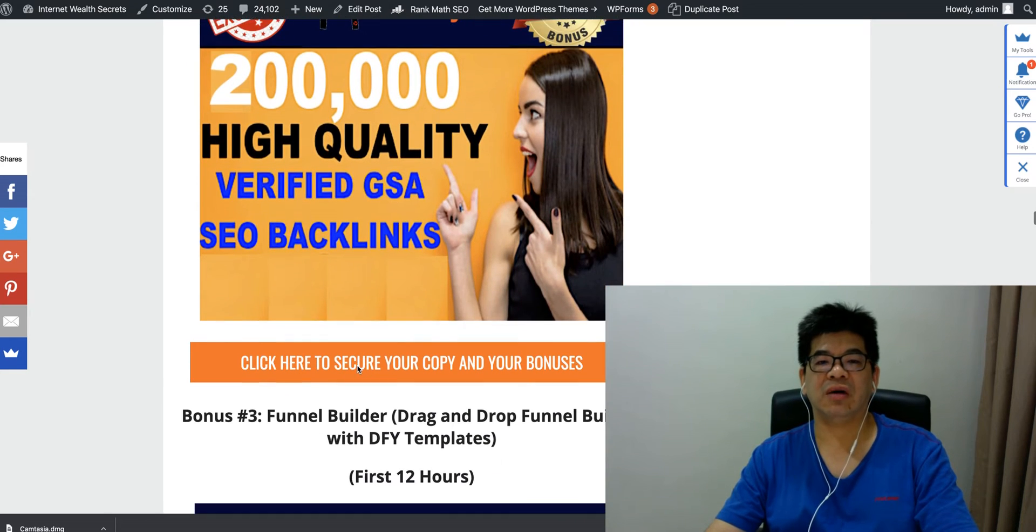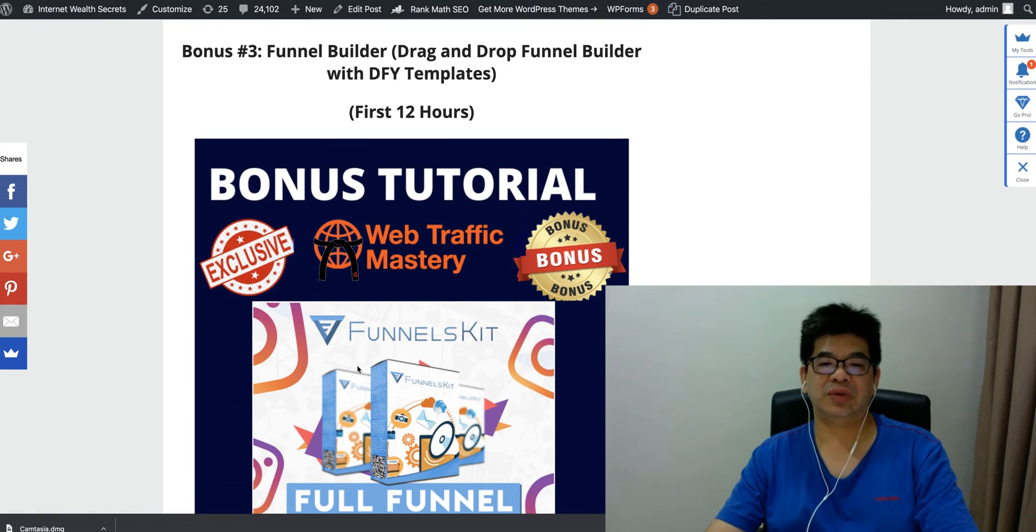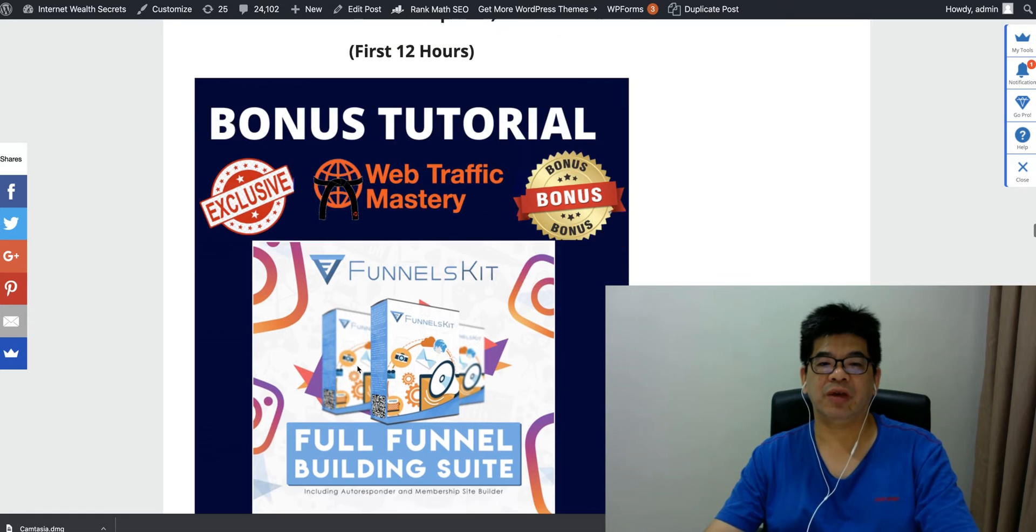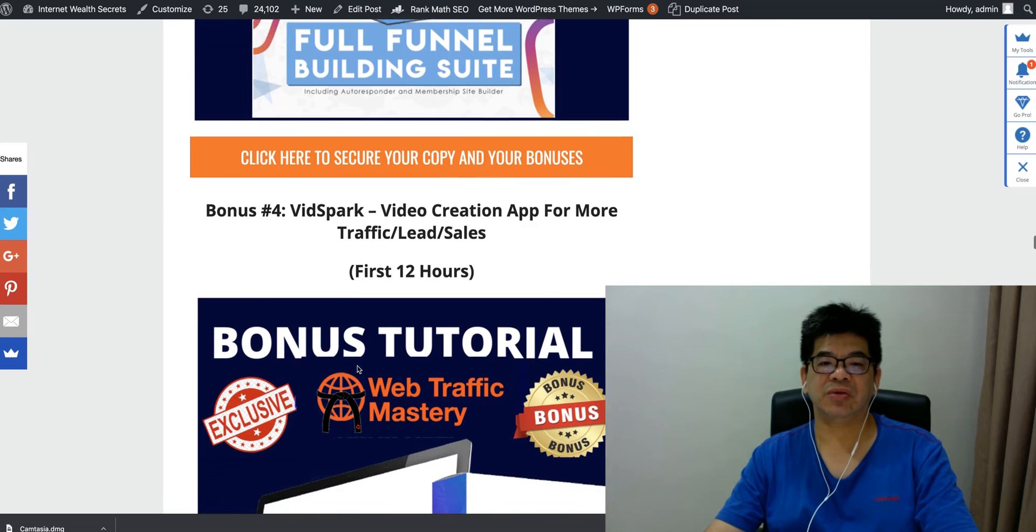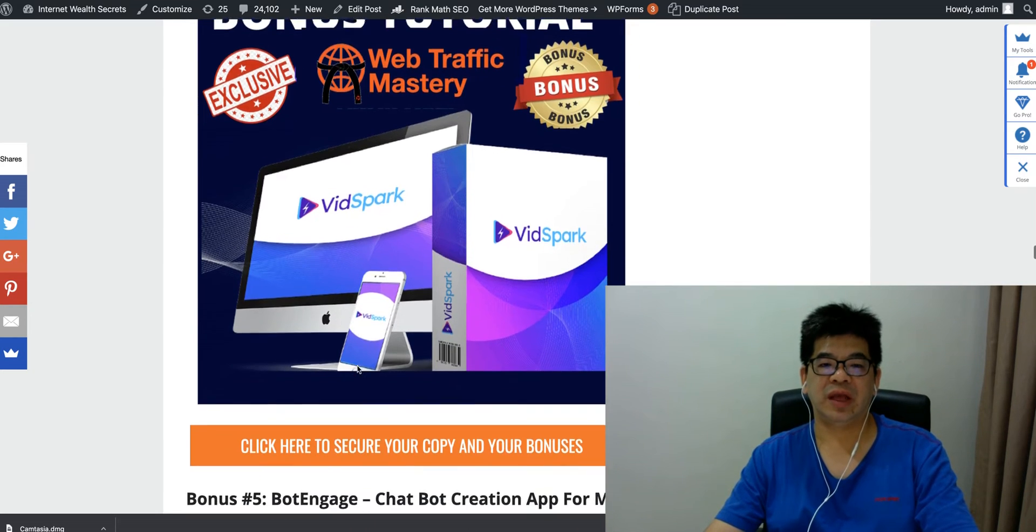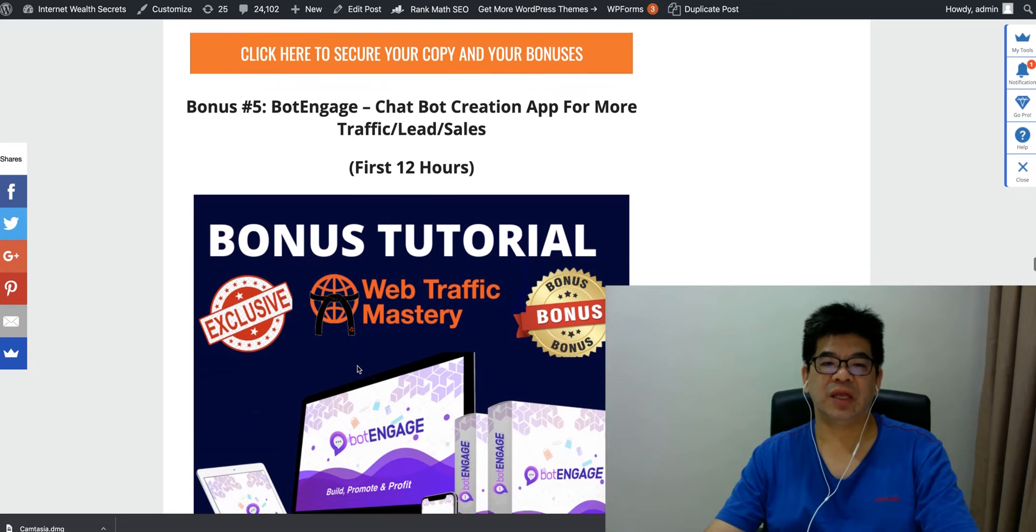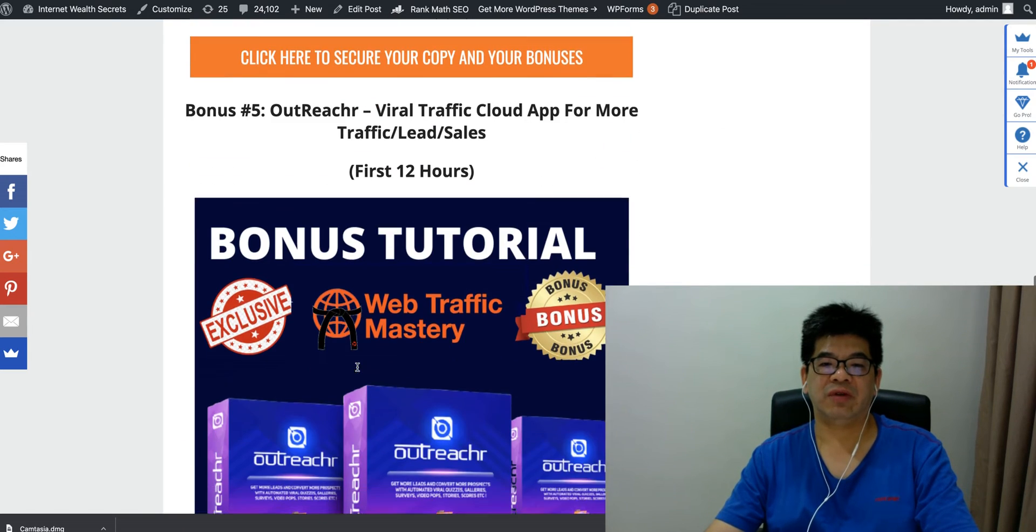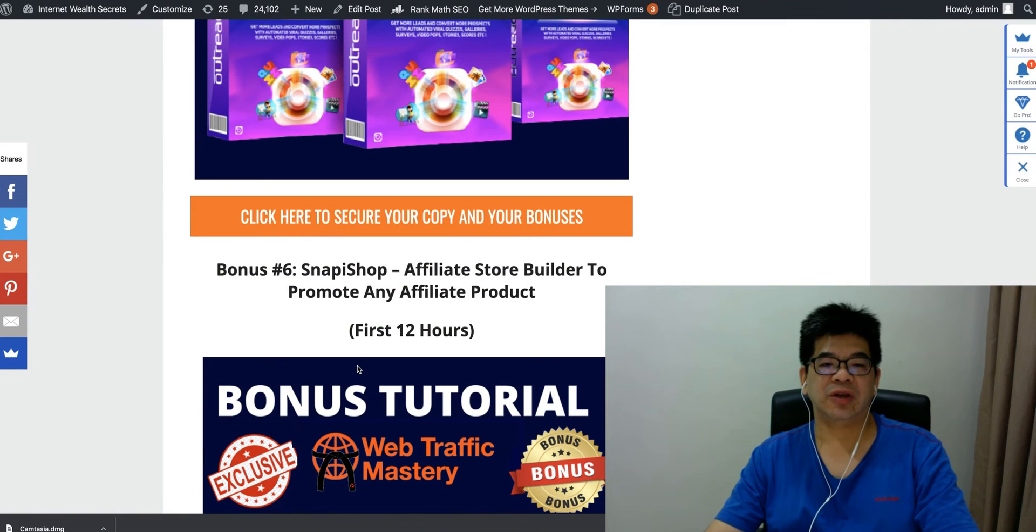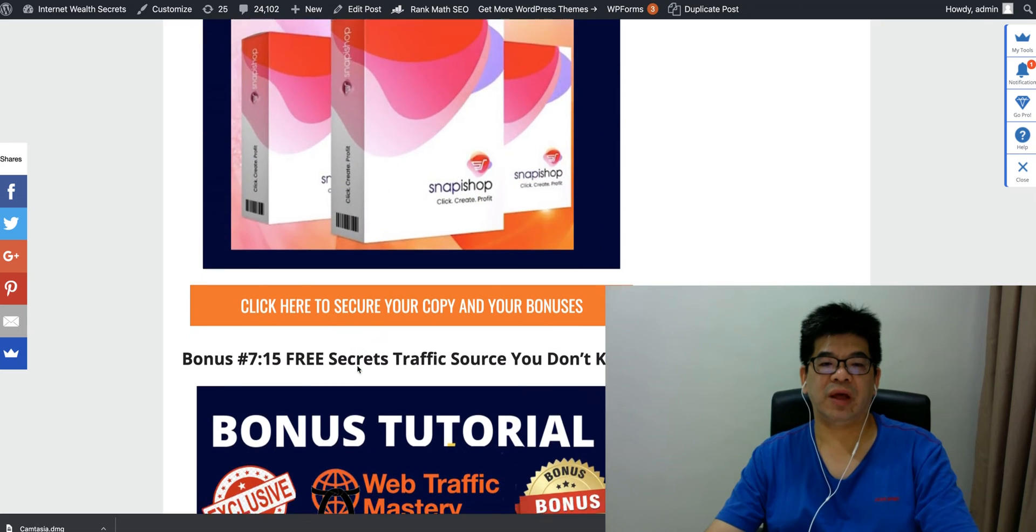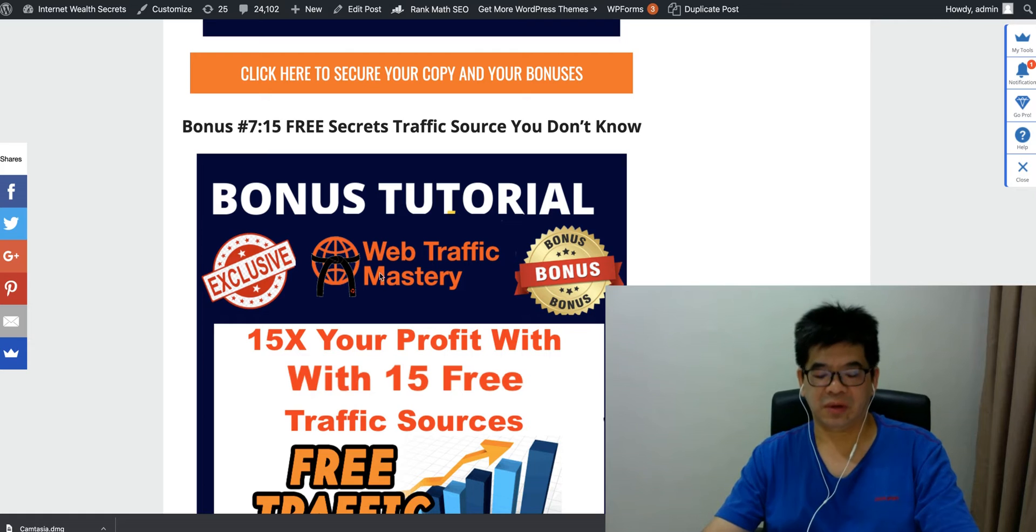And this is going to get you a lot of organic traffic also. Funnel Builder is another tool—the Funnel Builder you can build your funnel, sales page, download page, thank you page, everything, landing page, using this software. It's a cloud software. Spark is a video creator for more traffic, leads, and sales. We have Doodle creator for more traffic, leads, and sales, more engagement. And subsequently, Traffic Cloud for more traffic, leads, and sales also. And Snap Isho is an affiliate store builder to promote unique affiliate products.